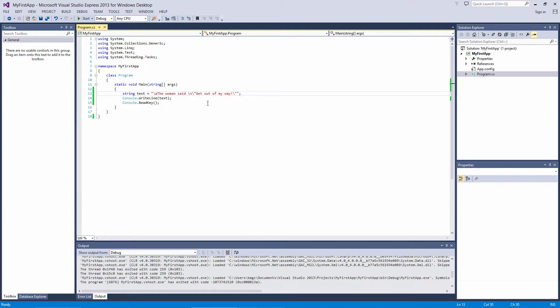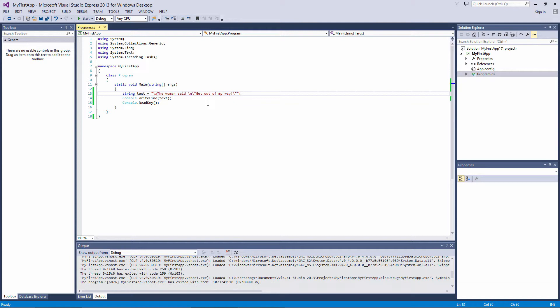One last thing I'd like to talk about though is the verbatim string literal. Look at the way our string is formatted with the various escape sequences. How would you output this string exactly as it is, actually displaying these escape sequences? Like if you wanted the user to actually see the backslash A and not get an alert sound.